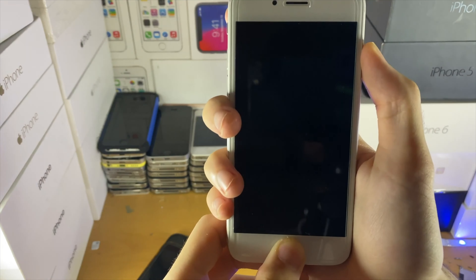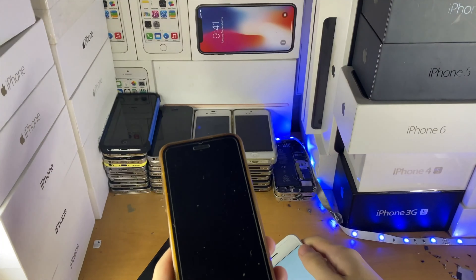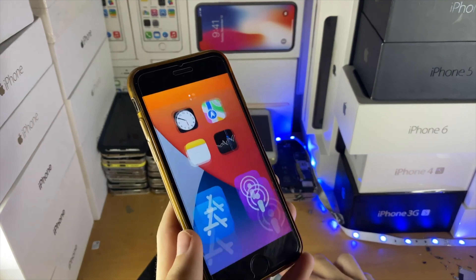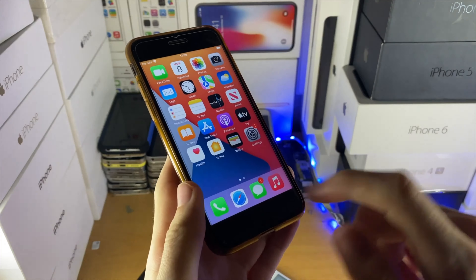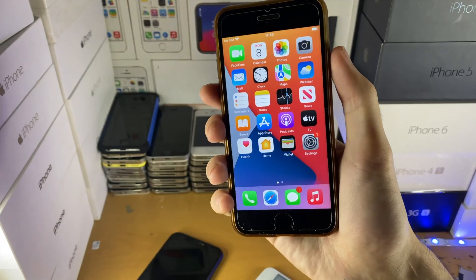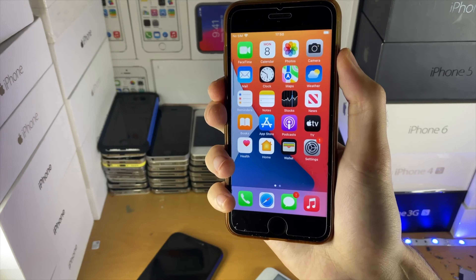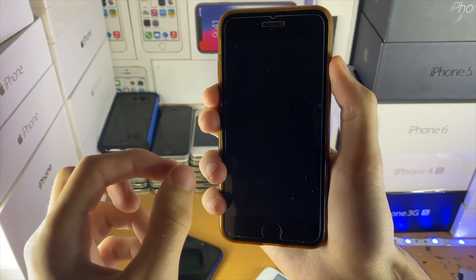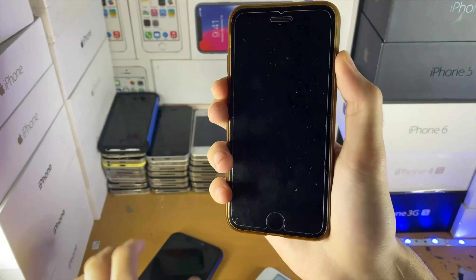If you have a capacitive home button — that's a home button where when you click it, there isn't a physical part being clicked but you get a haptic touch feedback — you just want to hold down the power and volume down buttons together until you see the Apple logo. Once you see the Apple logo, release both buttons.